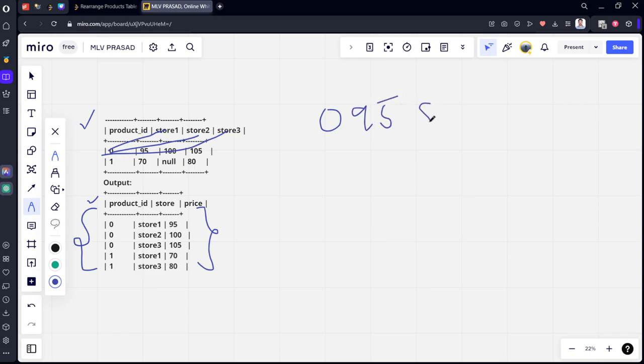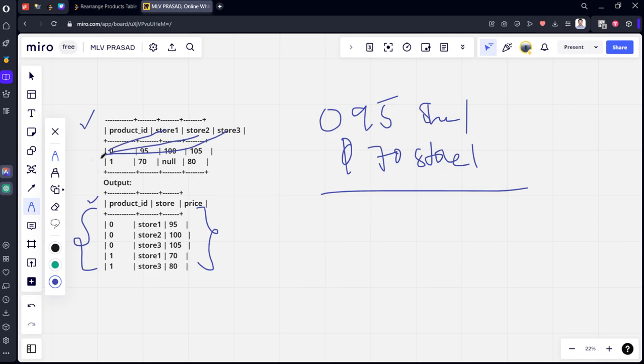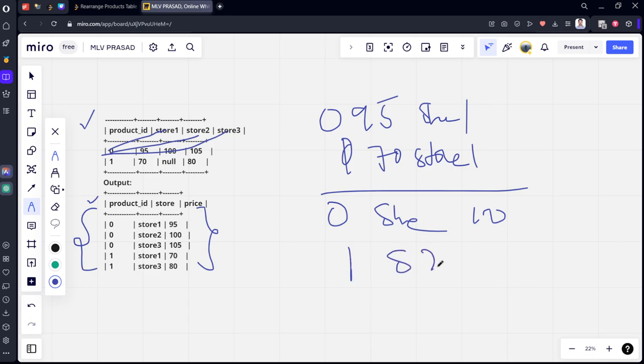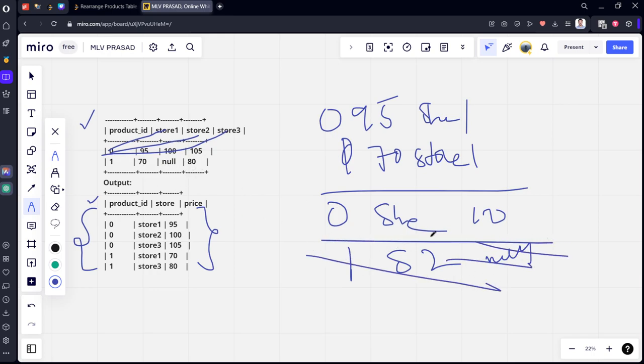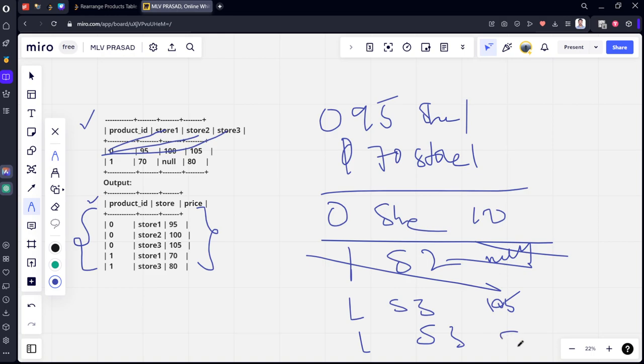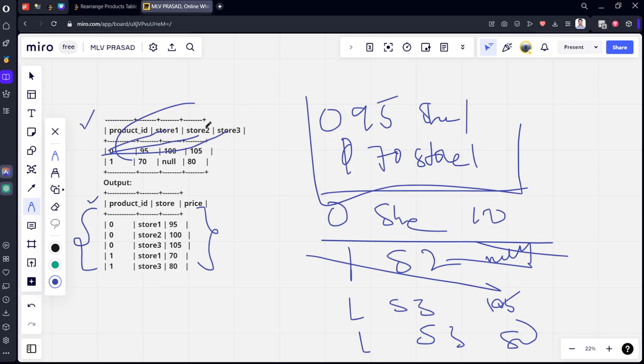After that we can do for zero and store2 as 100. Similarly one store2 is null. As they said they don't want null things, we'll be keeping a filter for that. Similarly one store3, 80. What we will do is we will create three different tables for each combination and join all these tables horizontally using UNION. Because using UNION, if they're having the same column names, we can join it. Let's write the code for that.